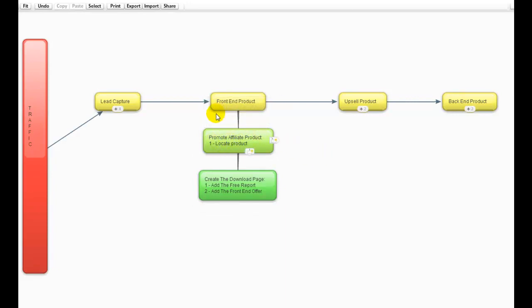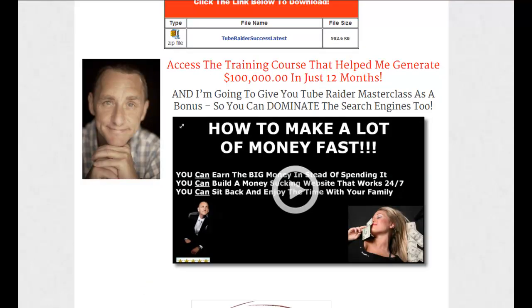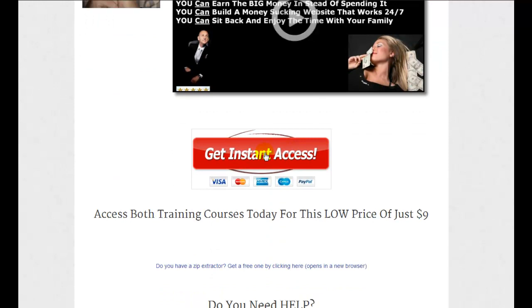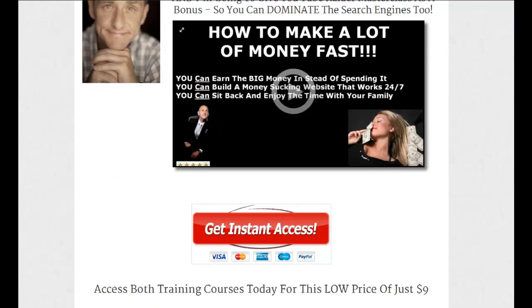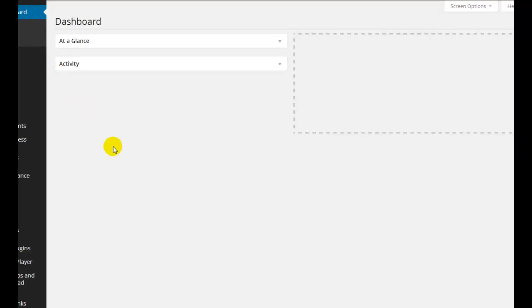Now we've got to promote the affiliate product — okay, if you don't have your own product in place. You need to locate that product if it's a PLR, create the download page, add the free report, and add the front-end offer. When they decide to click the buy button, they're going to go off to PayPal. Once they've cleared PayPal and paid their money, they become another one of your customers. We then need to create a page where they're going to be able to download whatever it is that you've sold — whether it's a single product or part of your membership site. I'm going to show you an example of that inside my site.